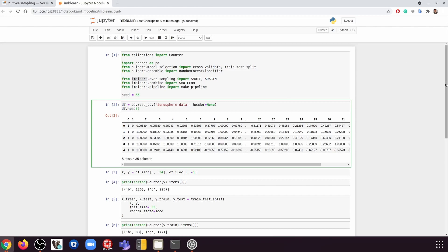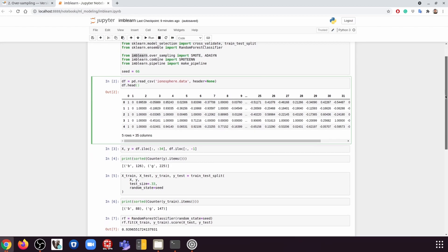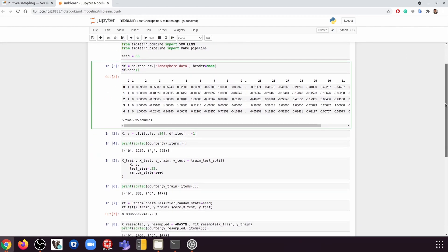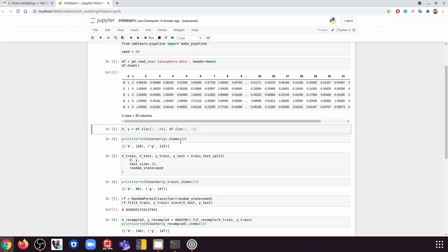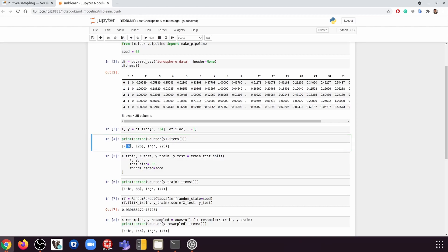So we are going to read in the data like this, and then we're going to split the features and the labels like so. And now if we check the labels distribution, we can see in the labels we have this class B and the class G, and they are imbalanced because they have different numbers.